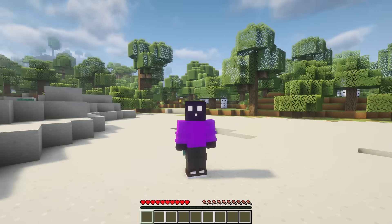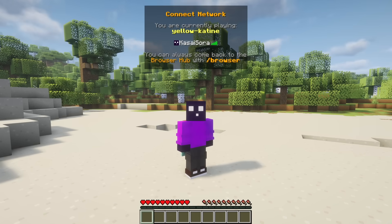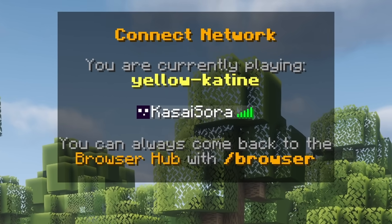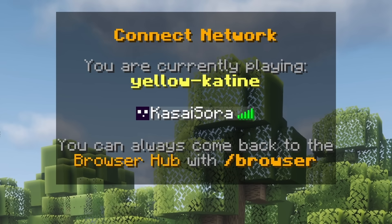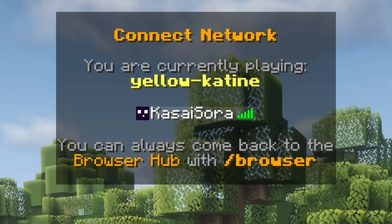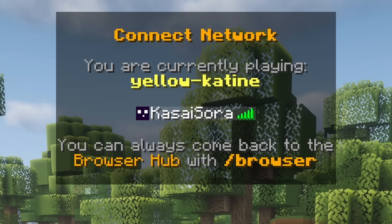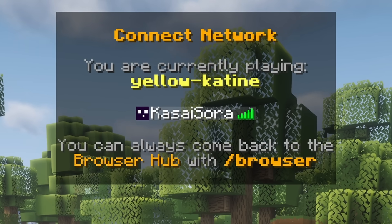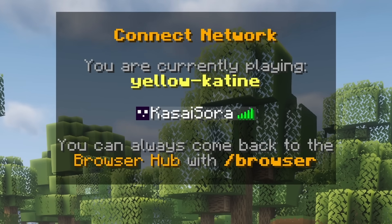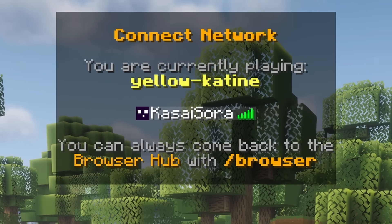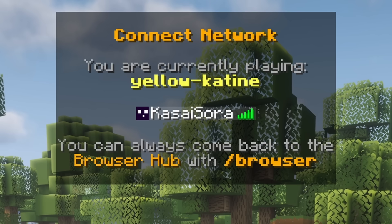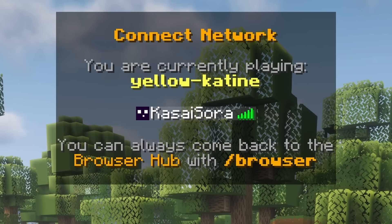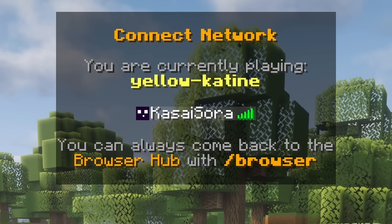Now when you're in game and you click on tab, you can see some information about your current connection. So we're currently connected to the yellowcateen endpoint. And when we click on slash browser, it will take us to a browser hub, which allows us to then jump to other servers, which is a pretty cool feature.